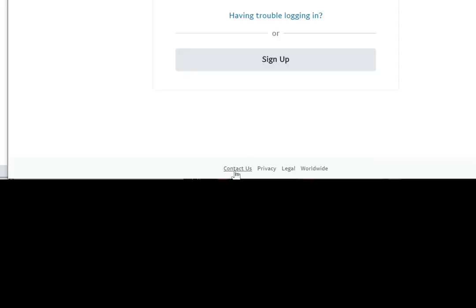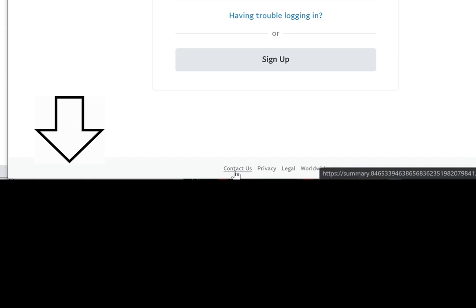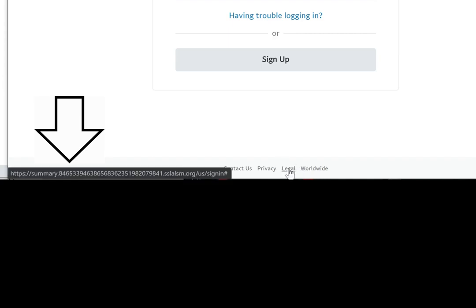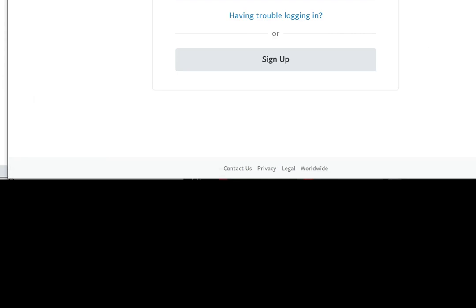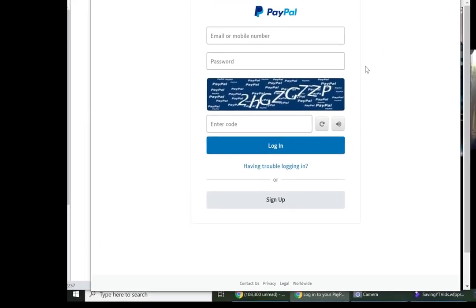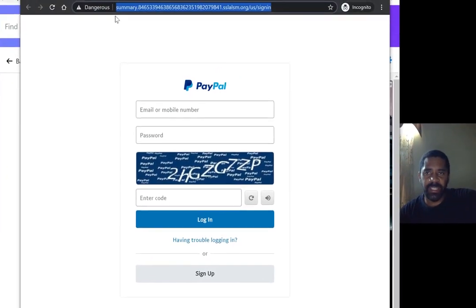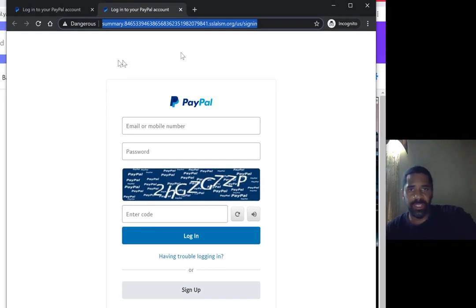When you click on the bottom links — 'Contact Us,' 'Privacy,' 'Legal,' 'Worldwide' — none of them take you to PayPal. It's a bogus fake PayPal website, but they still put 'Legal' on the bottom. None of this stuff in the address bar says anything about PayPal, and that should let you know that this is fake.